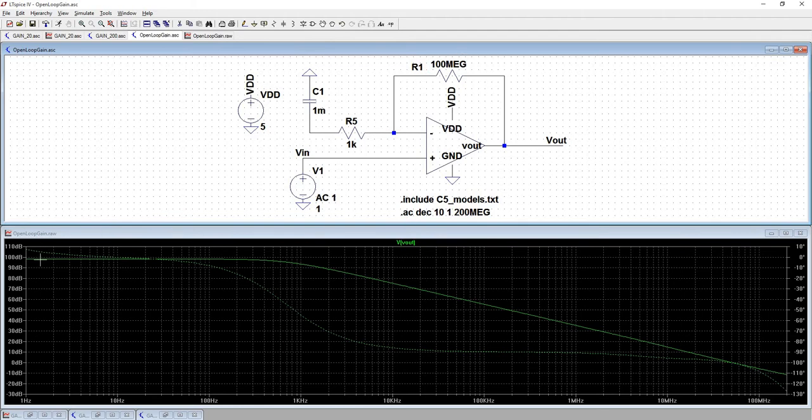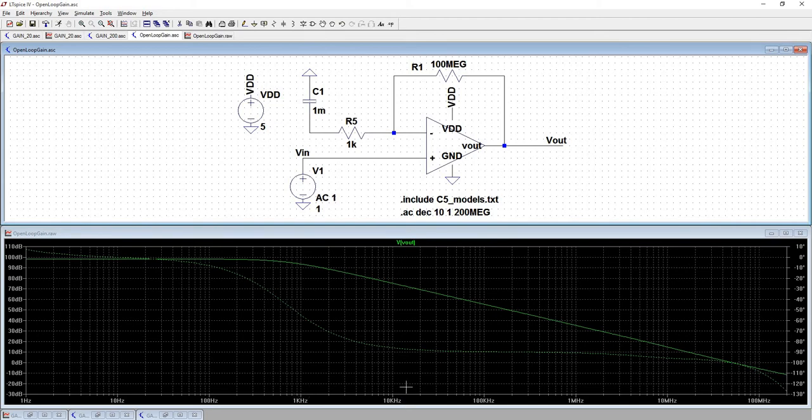Because you want to make sure that this gain, this top level here is constant across all of the voltages that you want so that it doesn't matter if your frequency was at 10 kilohertz or 20 kilohertz, that it's going to be amplified the same.